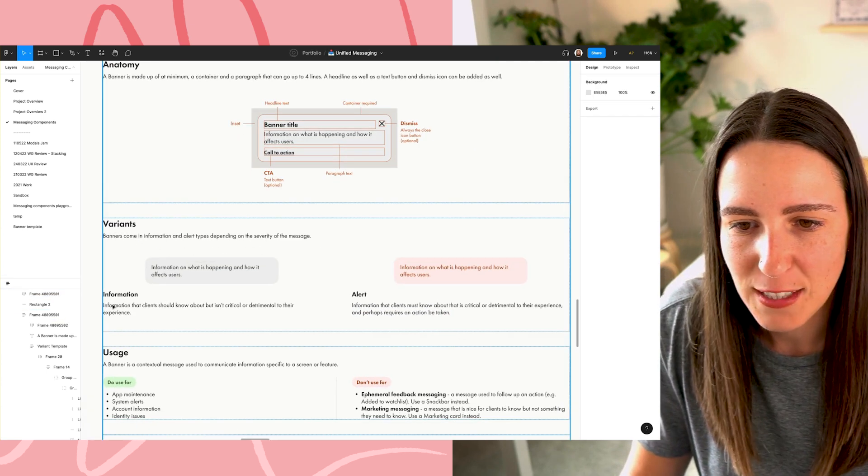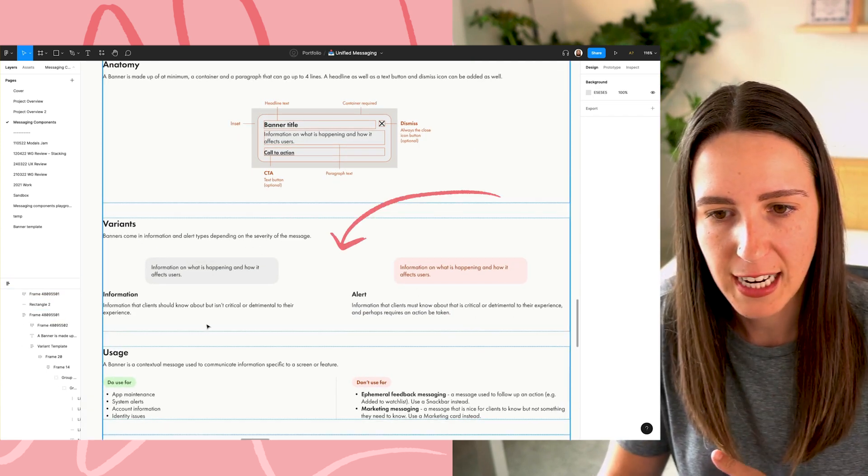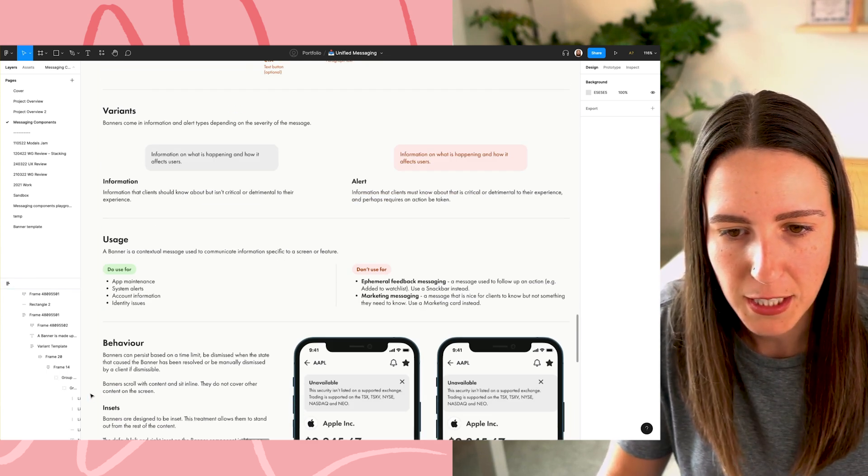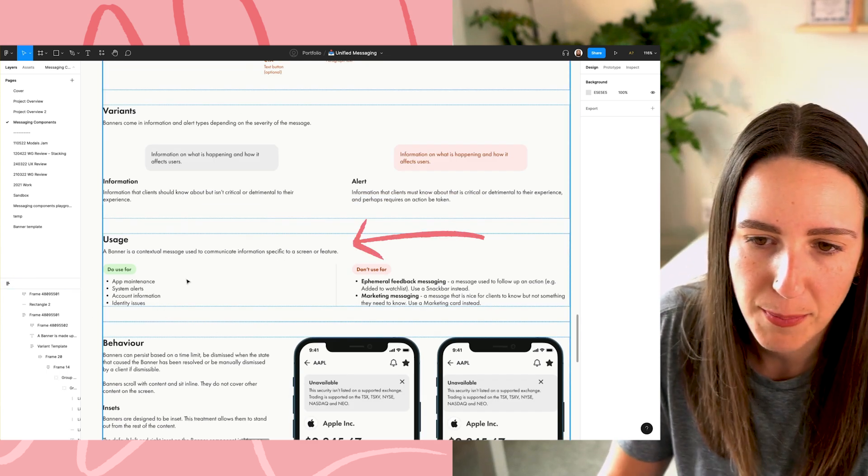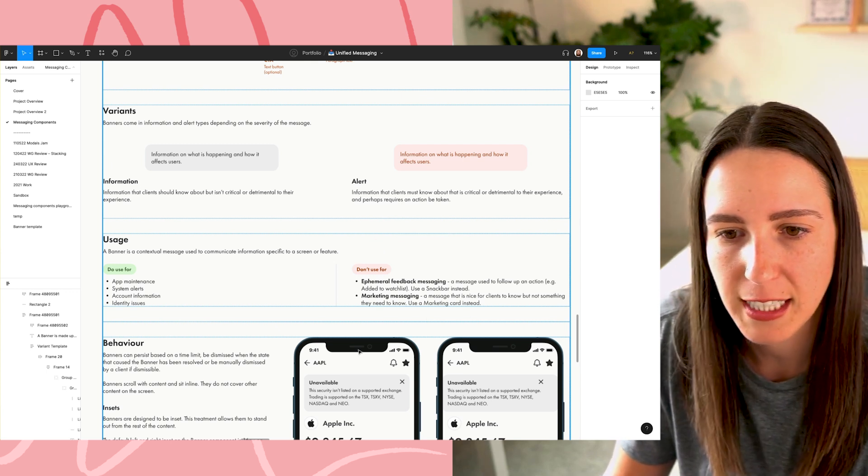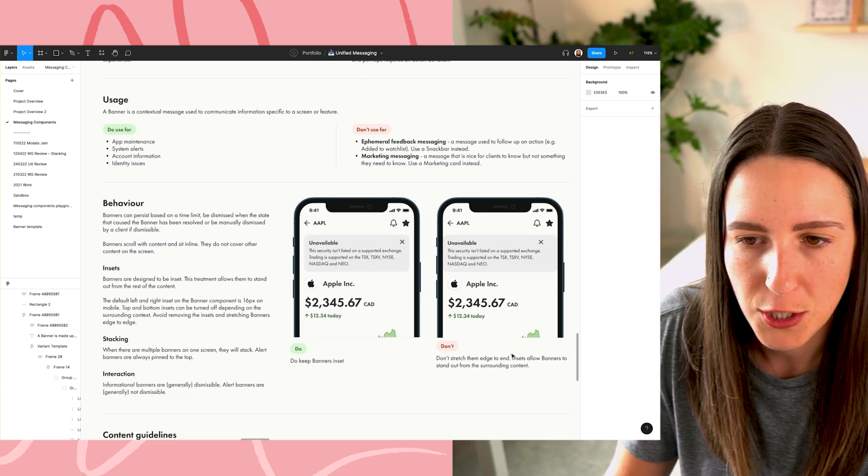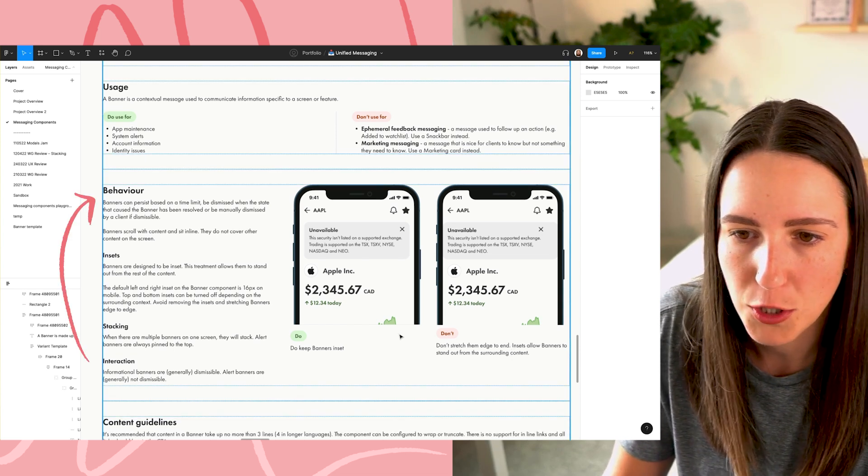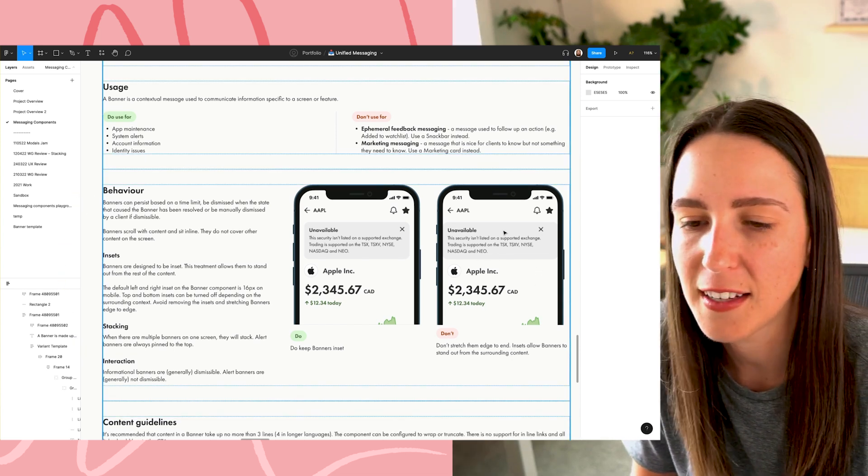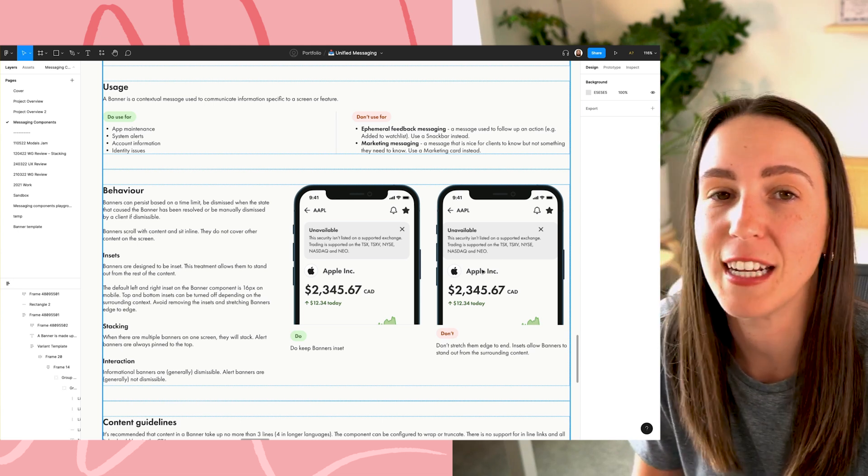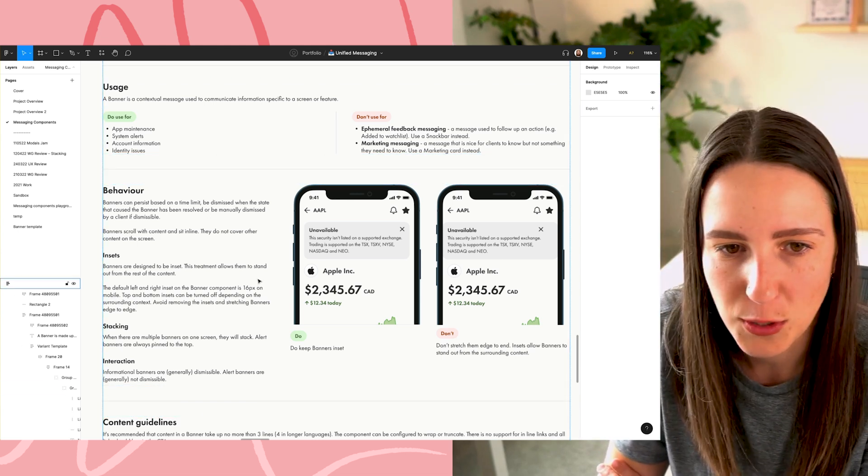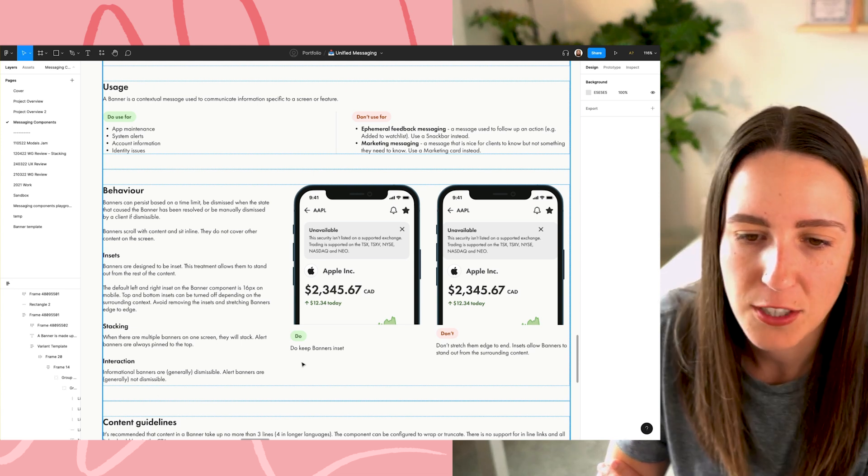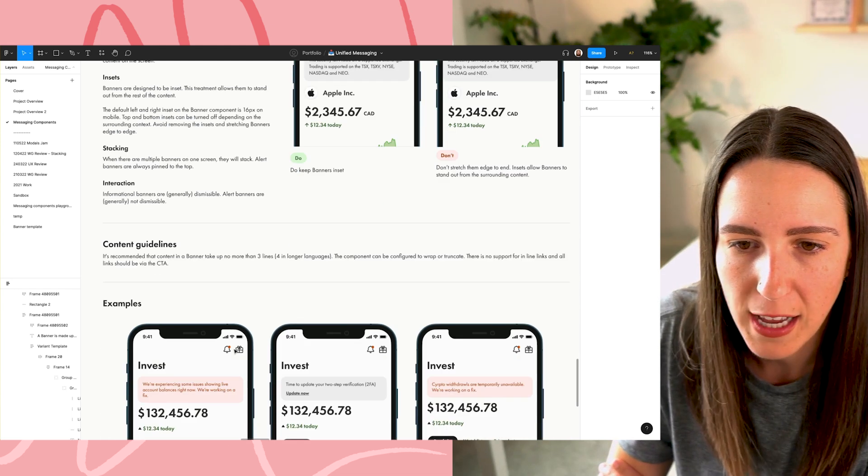Okay. So then there's the variance, the information state, the alert state, like when should these different states be used? A little bit of usage, like when should we use a banner versus not using a banner, just like examples of when they shouldn't be used. And then going into a bit of detail around the behavior, some do's and don'ts. That's always fun to like make the don'ts, like breaking your design intentionally is always very fun.